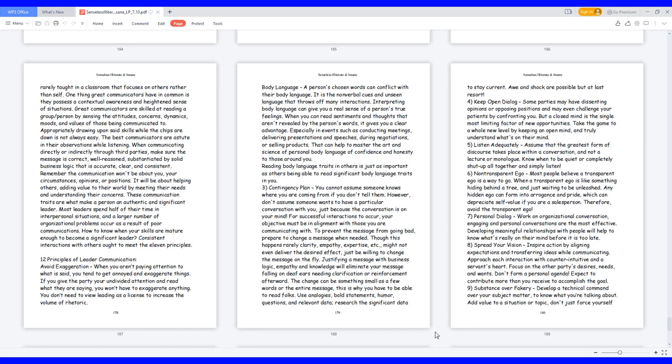5. Listen adequately: assume that the greatest form of discourse takes place within a conversation and not a lecture or monologue. Know when to be quiet or completely shut up altogether and simply listen. 6. Non-transparent ego: most people believe a transparent ego is a way to go. When a transparent ego is like something hiding behind a tree and just waiting to be unleashed. Any hidden ego can form into arrogance and pride, which can depreciate self-value if you are a salesperson. Therefore, avoid the transparent ego.